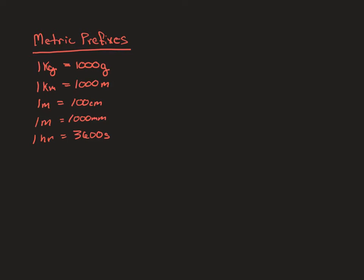We're going to be converting a lot between grams, which is a more practical unit to mass something in, in the sizes that we're working in in lab, to kilograms in order to do our calculations.